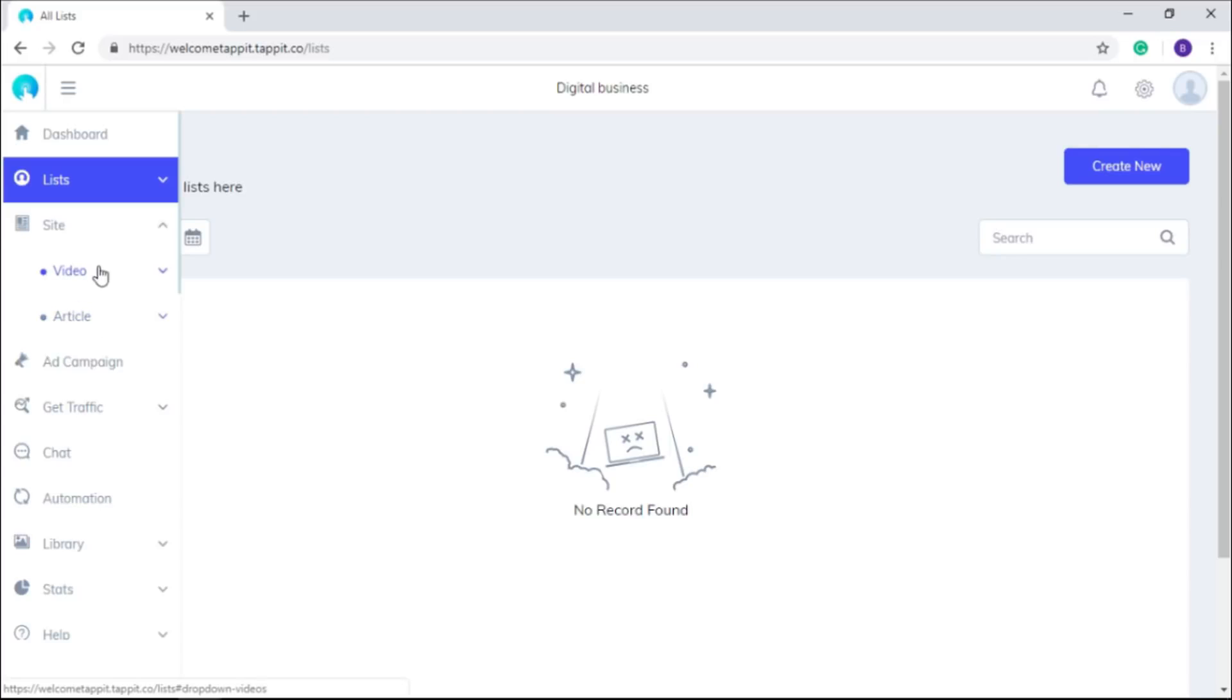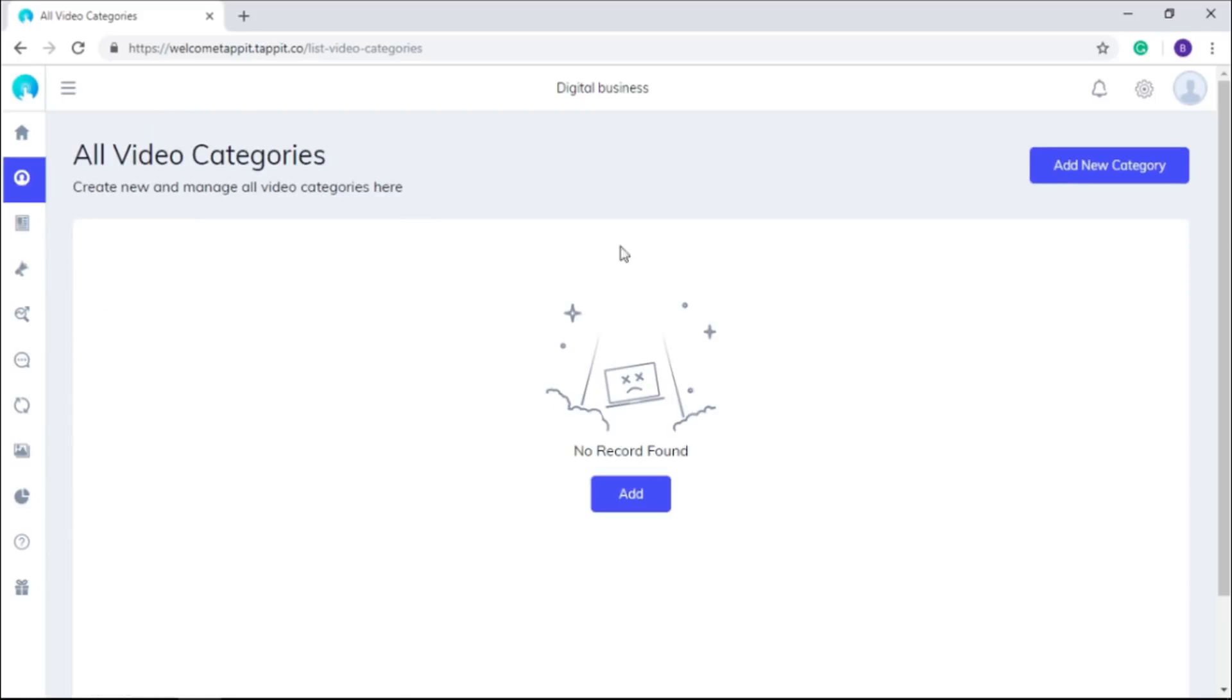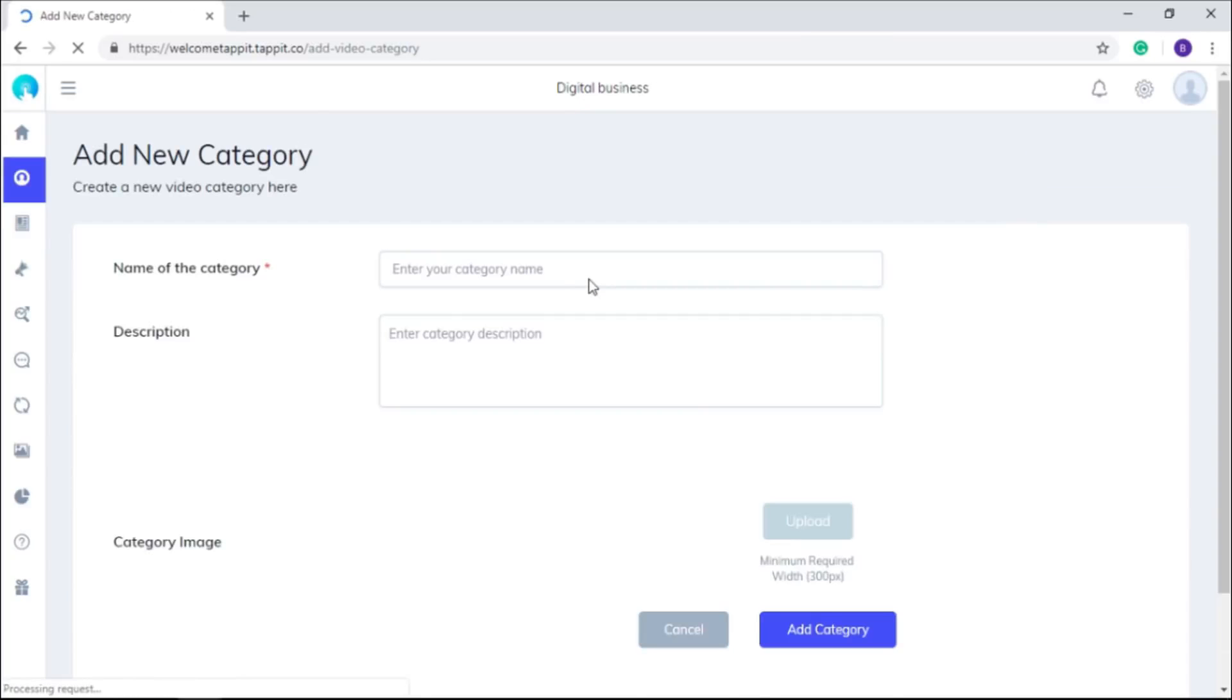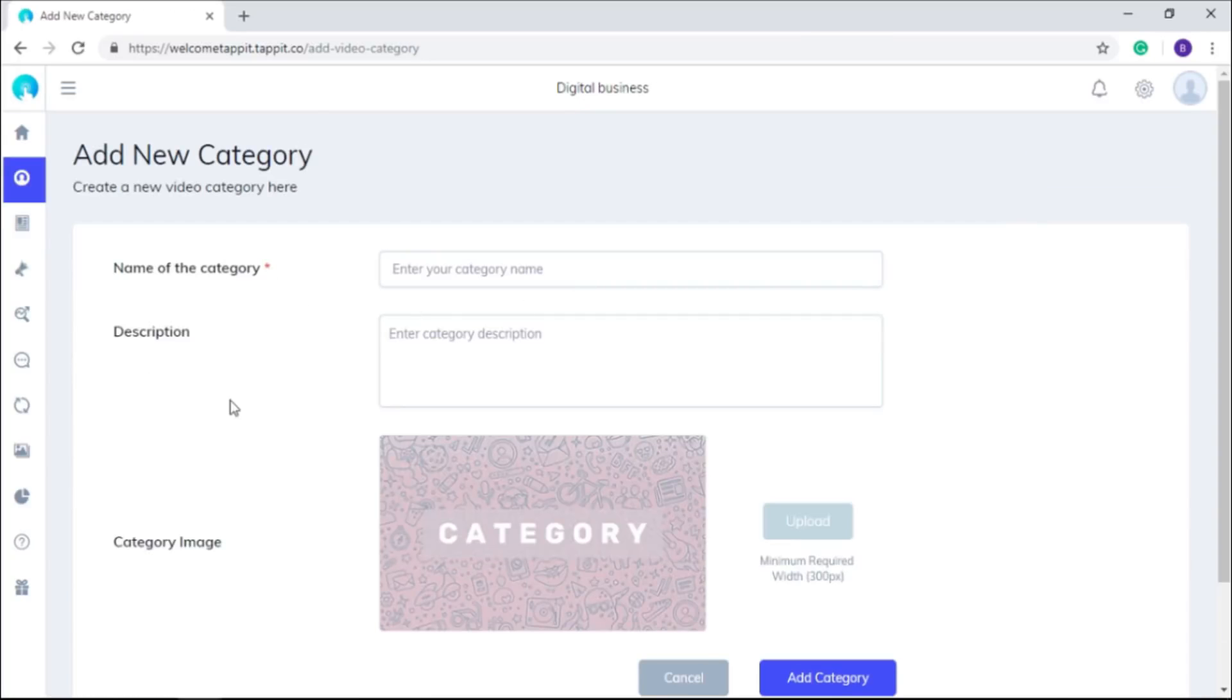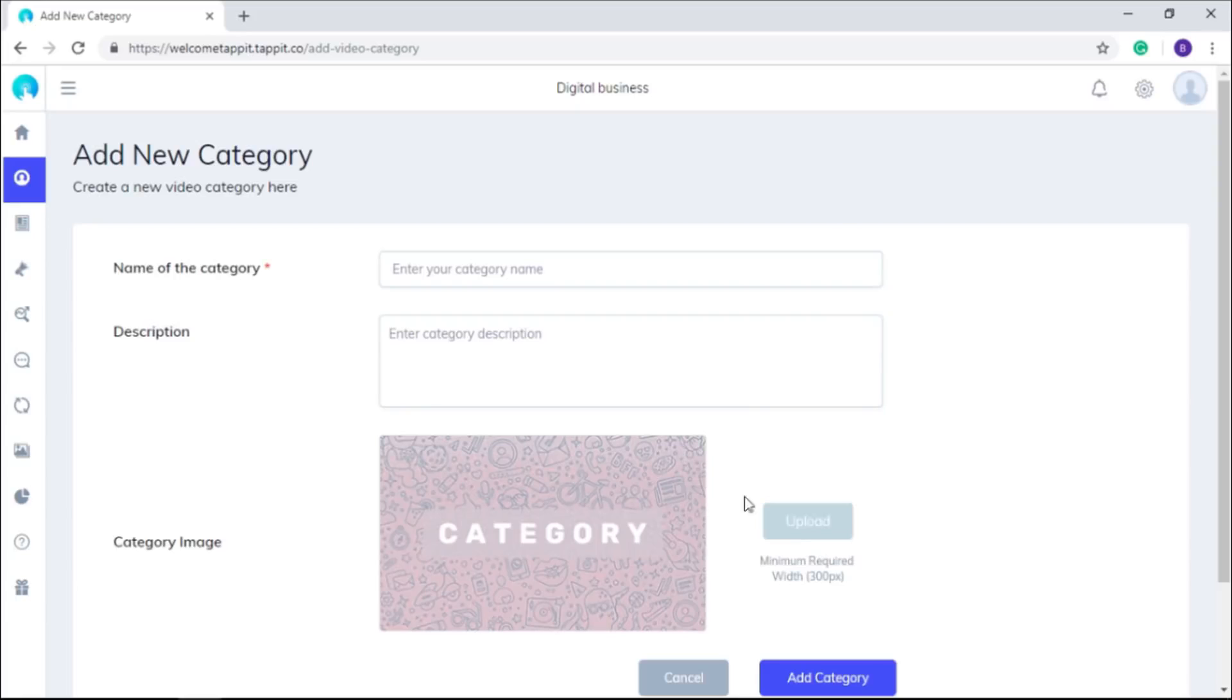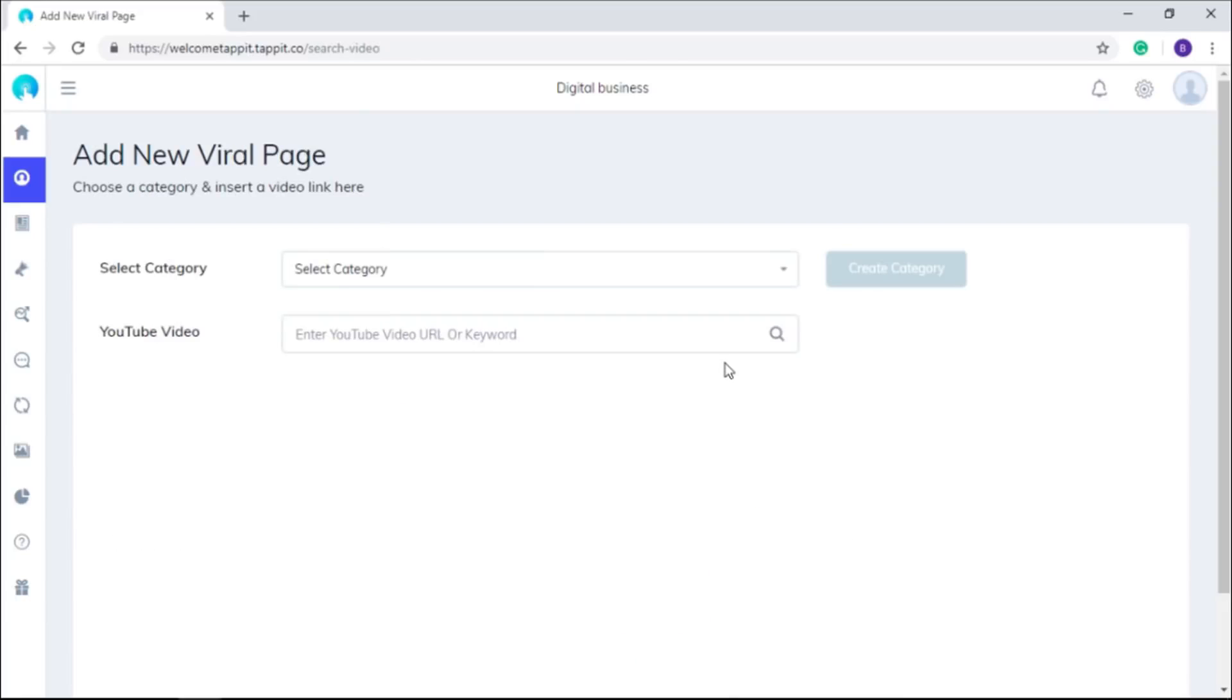In video, you can create a category for your videos, give it a name, write a description, and set an image to add a viral page on your site by just selecting the category and the keywords or URL from YouTube.